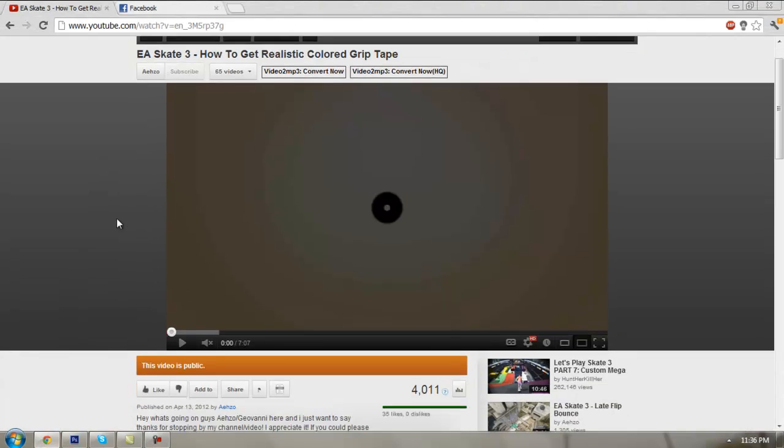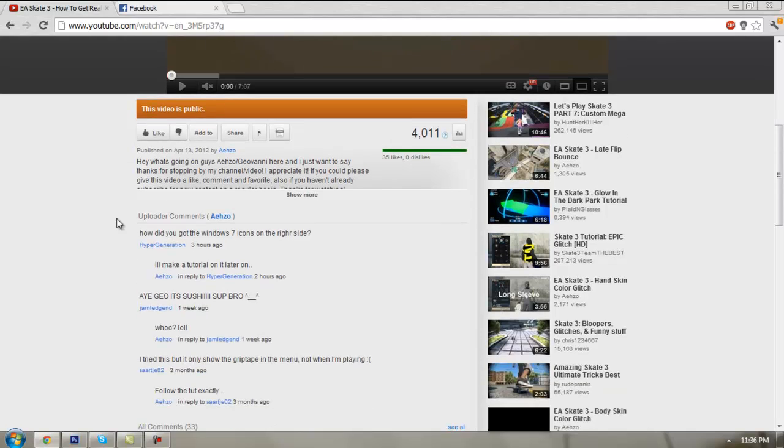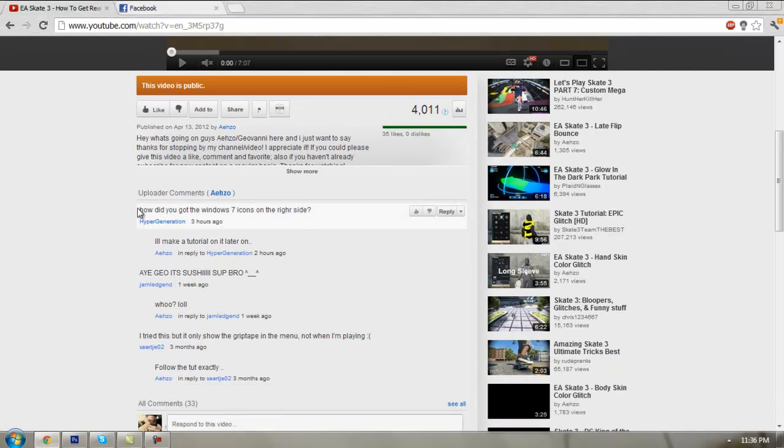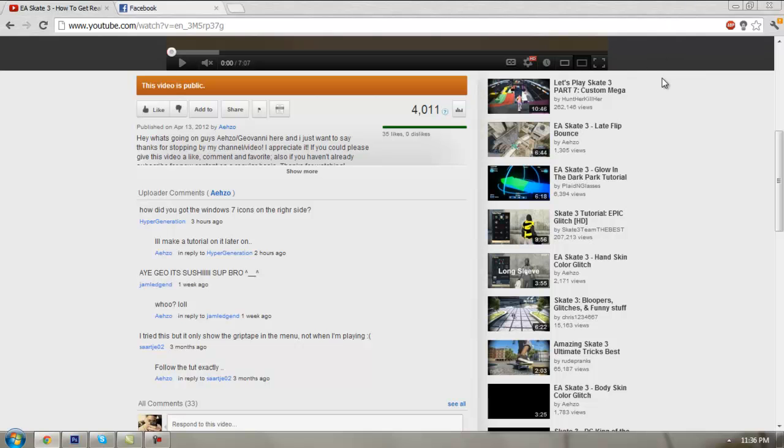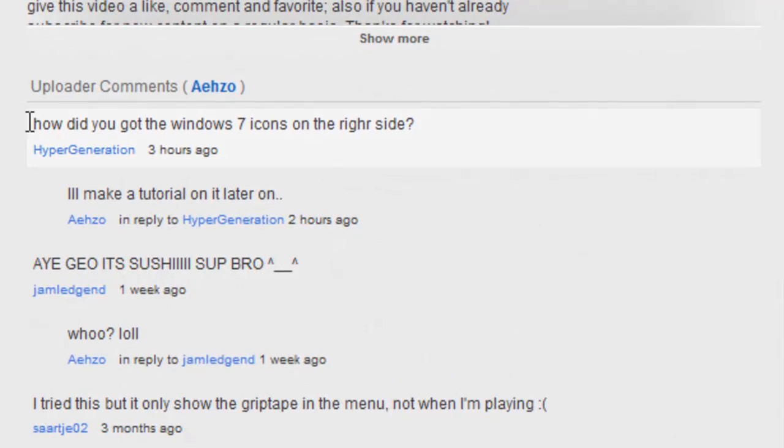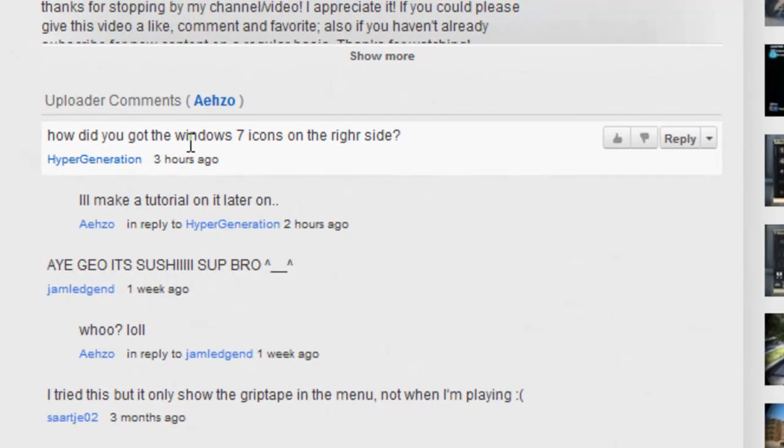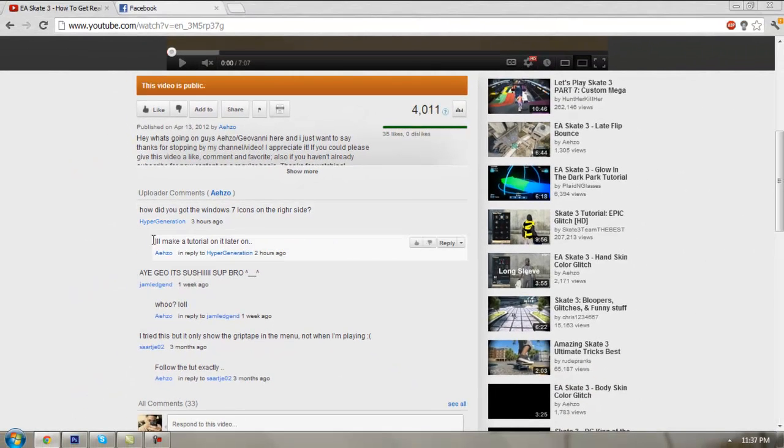I'm just going to show you the comment the guy posted. This guy hypergeneration asked me how did you get the Windows 7 icons on the right side, and I told him I'll make a tutorial on it later, which is now.